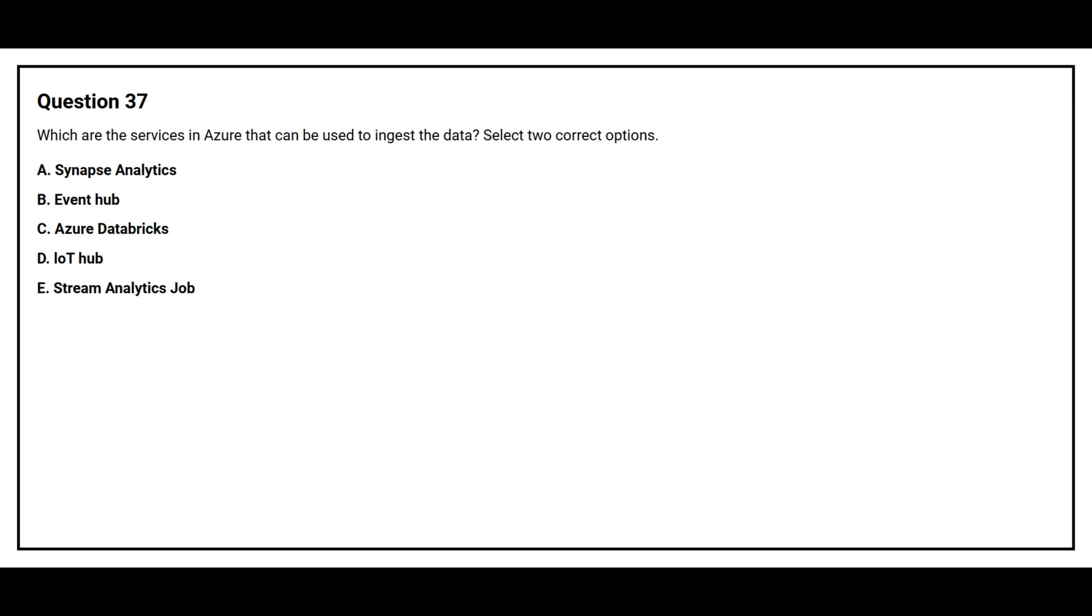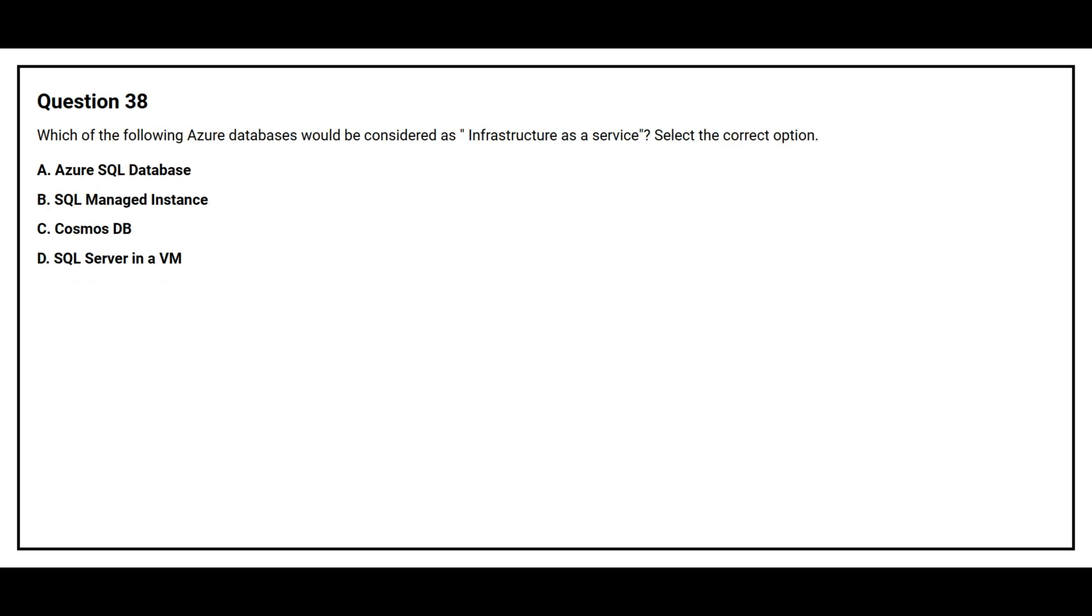Question number 37. Which are the services in Azure that can be used to ingest the data? Select two correct options. Option A: Synapse Analytics. Option B: Event Hub. Option C: Azure Databricks. Option D: IoT Hub. Option E: Stream Analytics Job. The correct answers are Option B: Event Hub, and Option D: IoT Hub.